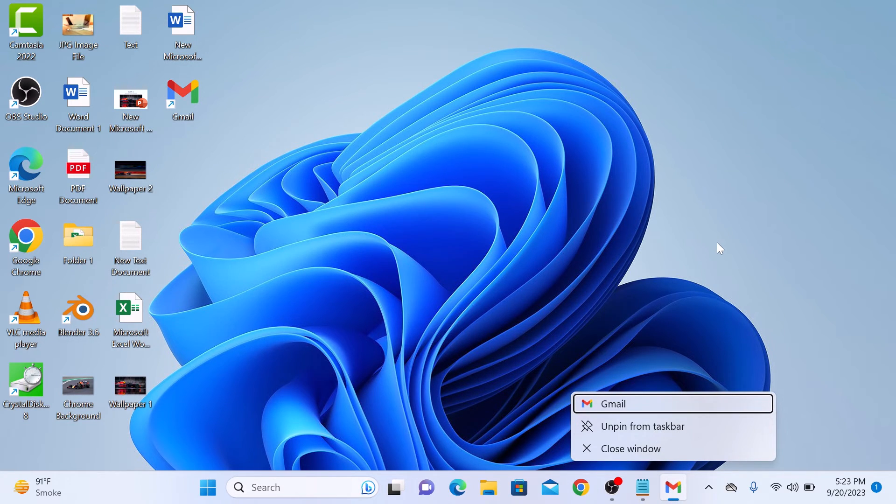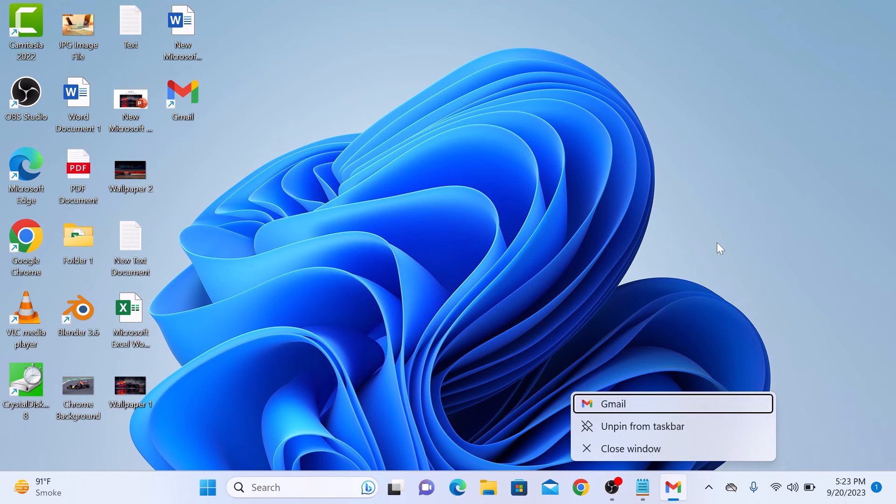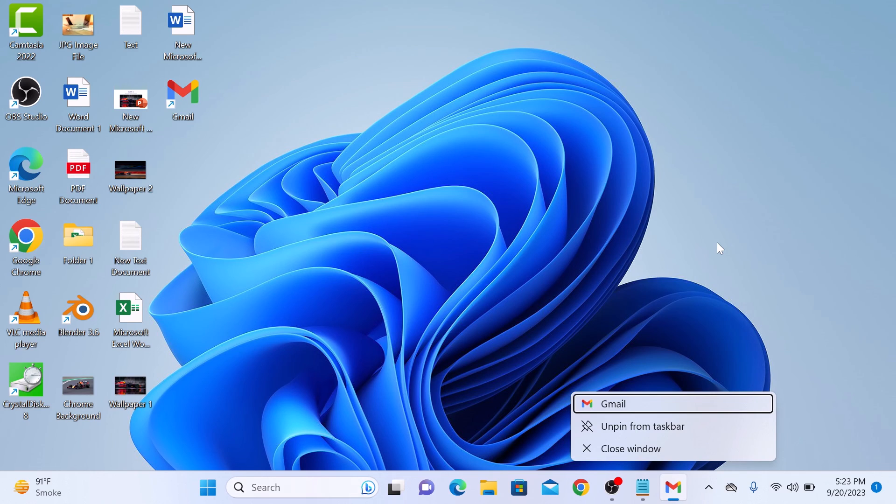So that's how to create Gmail shortcut on Windows 11 desktop. Thanks for watching and don't forget to hit the like button and subscribe to my channel for more videos like this.